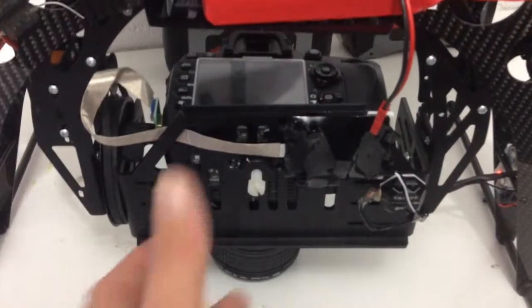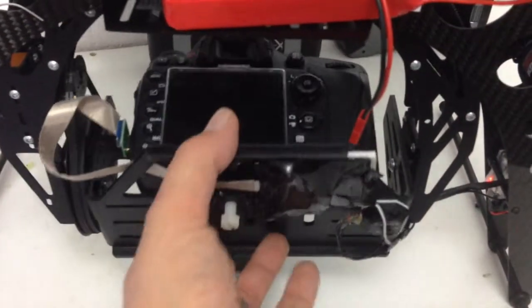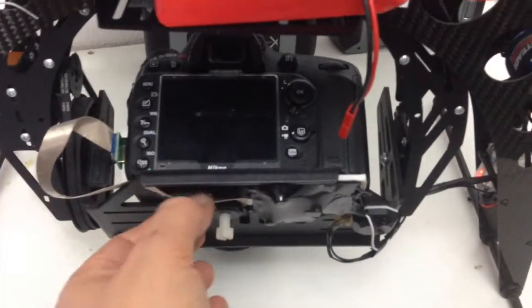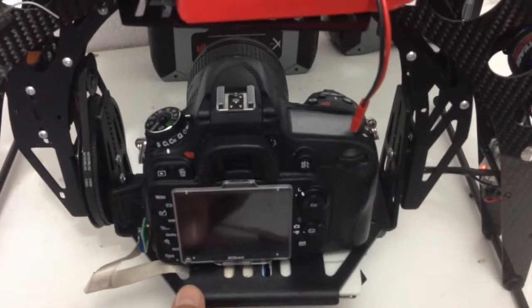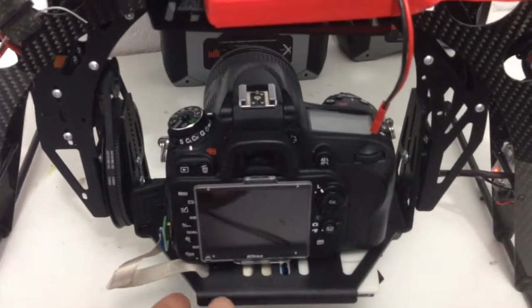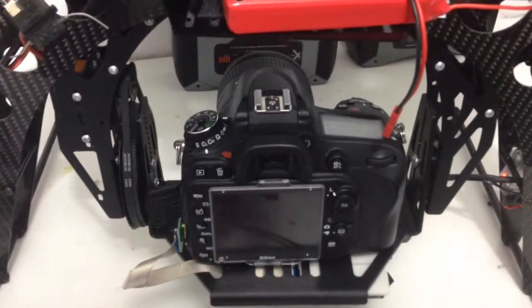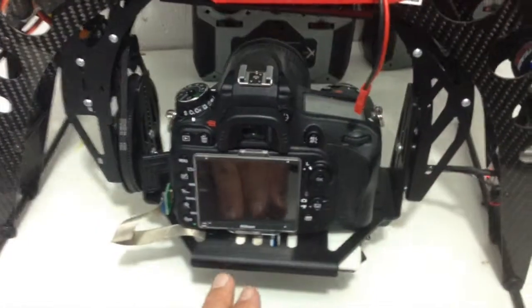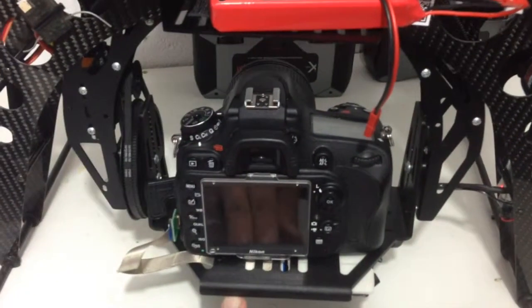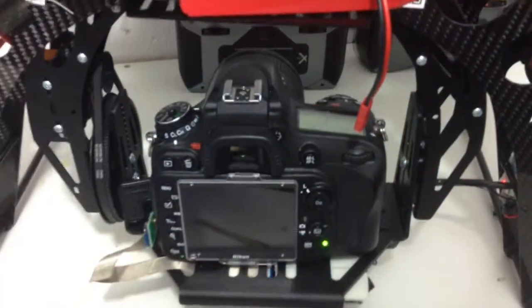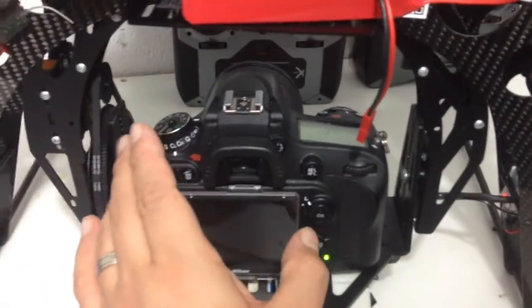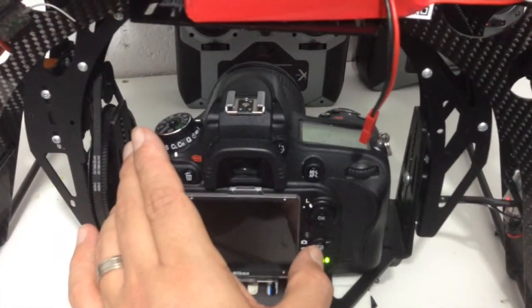Now one thing to remember before you set up any of this is that you do actually have to set the HDMI out on your camera to auto. So before you connect anything up, I've already done it but I'll run you through.